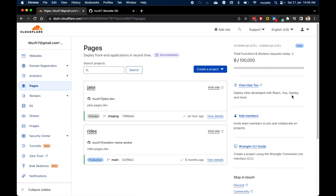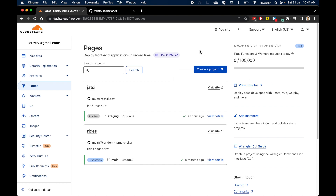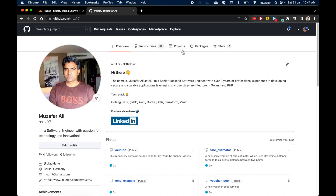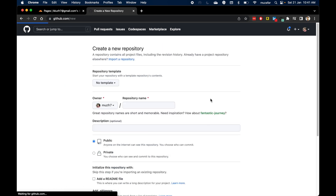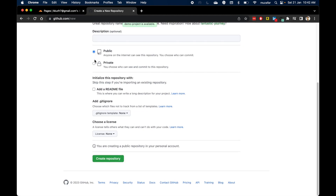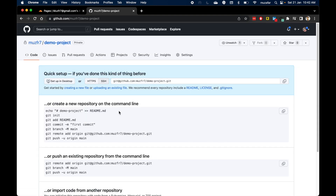Without further ado, let's use this option to deploy our website to Cloudflare Pages. Before we do that, let's go to our GitHub account and create a repository with some HTML files. I'm on my GitHub account — I'll go to the Repositories tab, click New, name the repository 'demo-project', keep it private, and press the 'Create Repository' button.